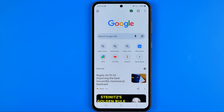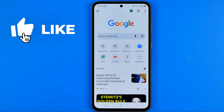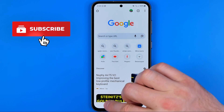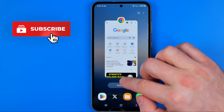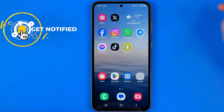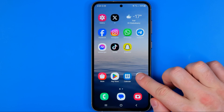In this video I'm going to show you how you can easily block dangerous websites in Google Chrome on mobile. Be sure to watch the video to the very end so you don't make any mistakes. Let's get started guys.